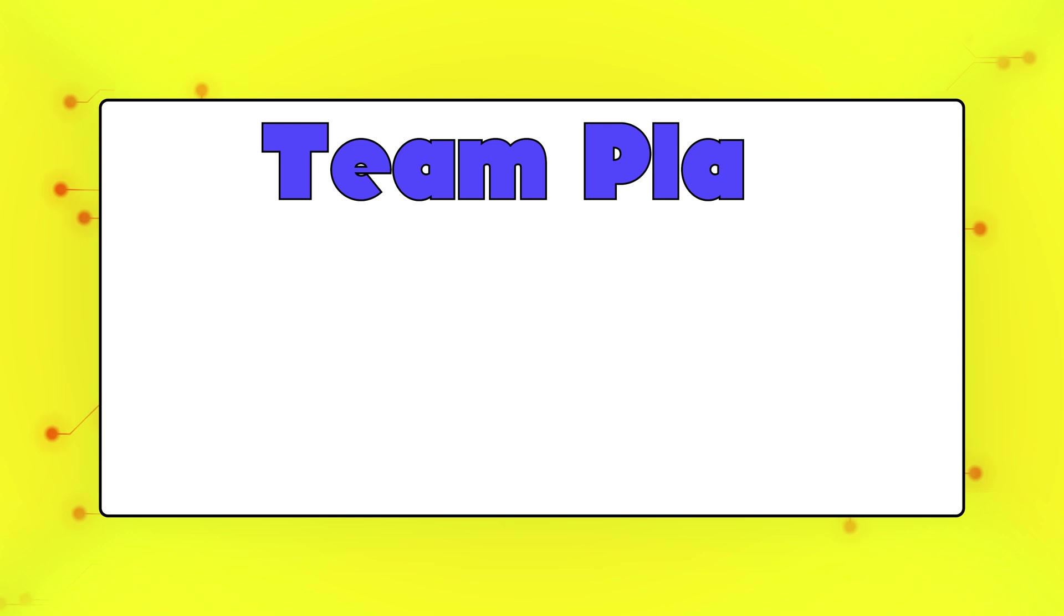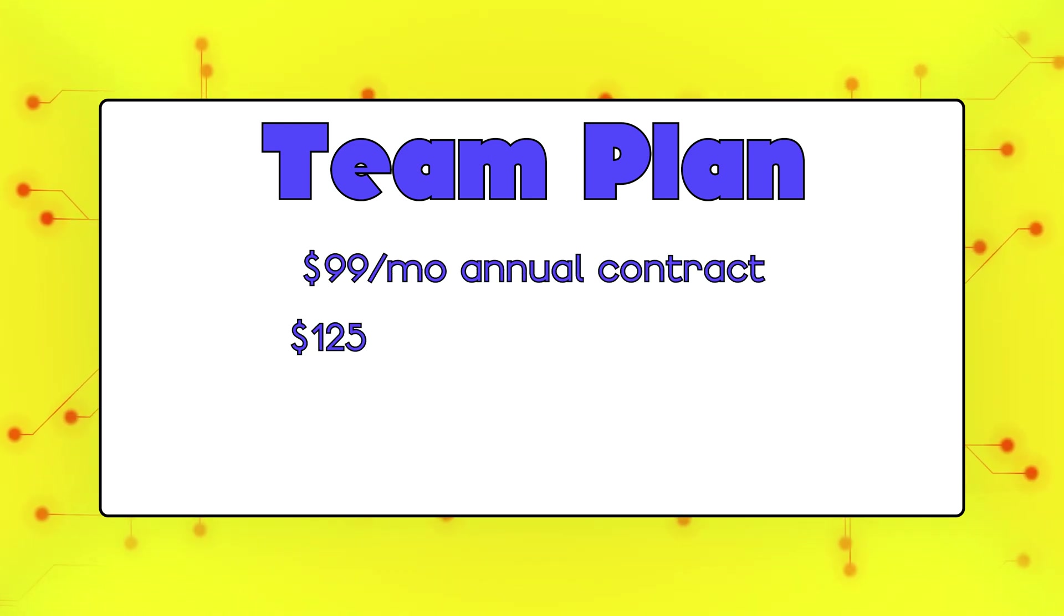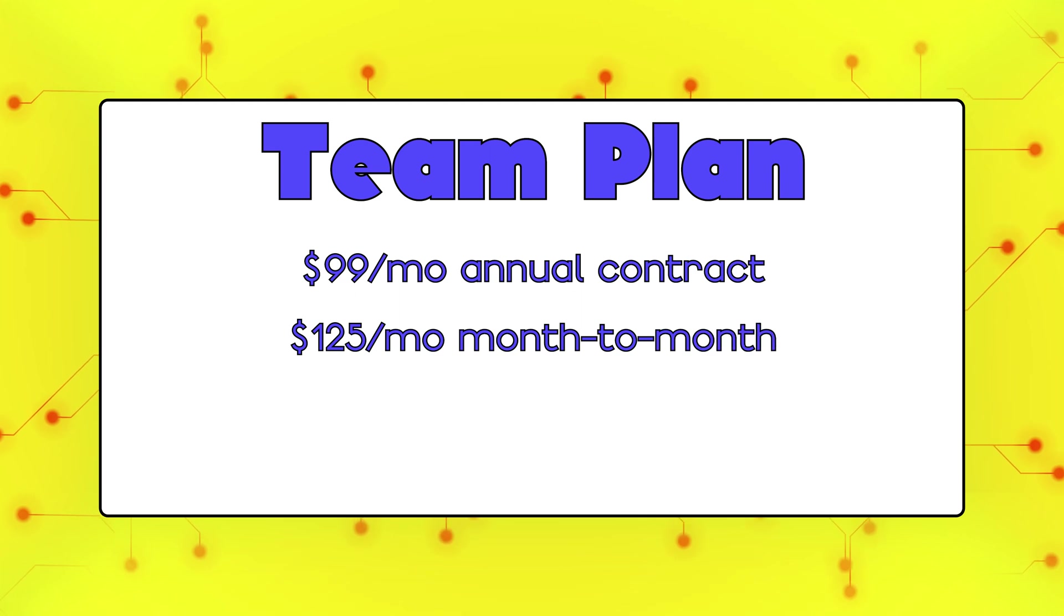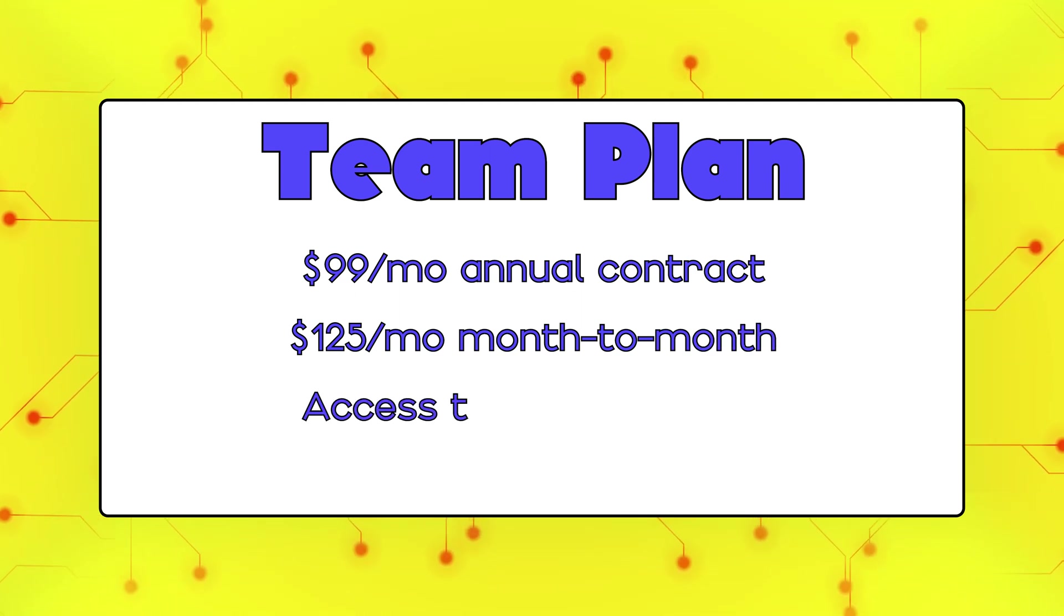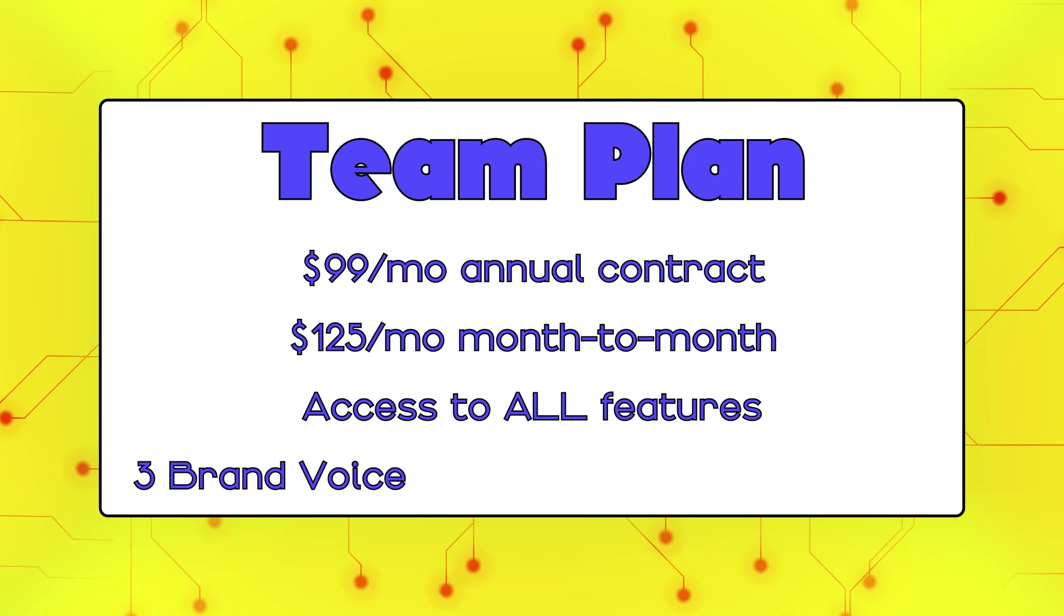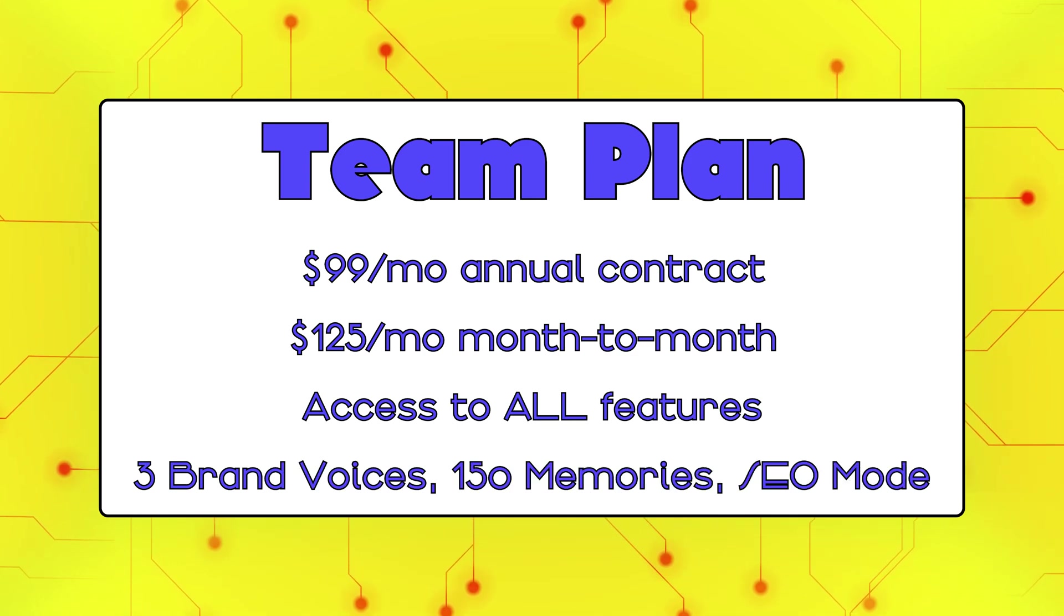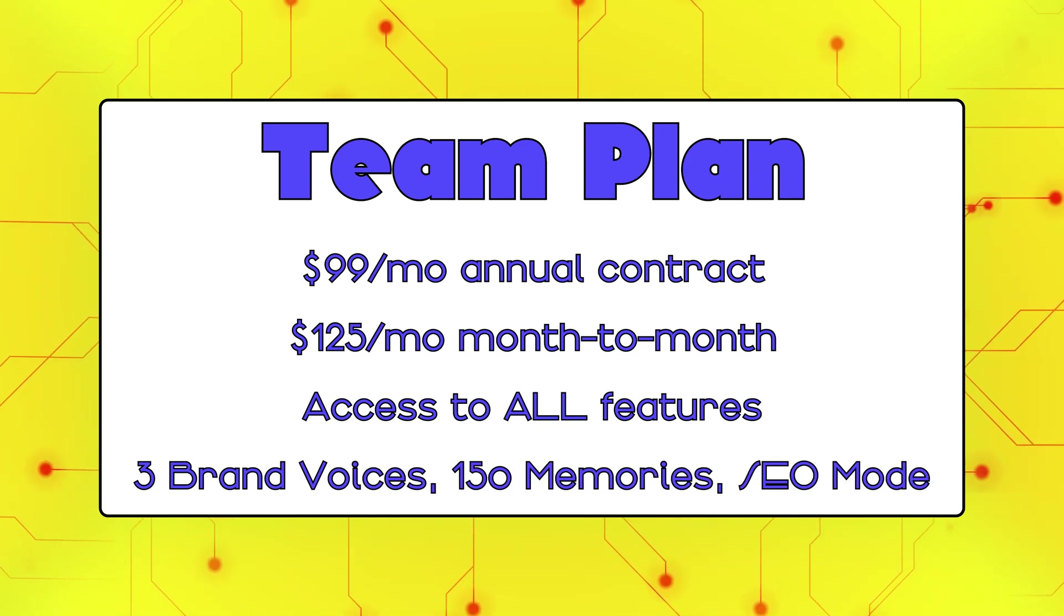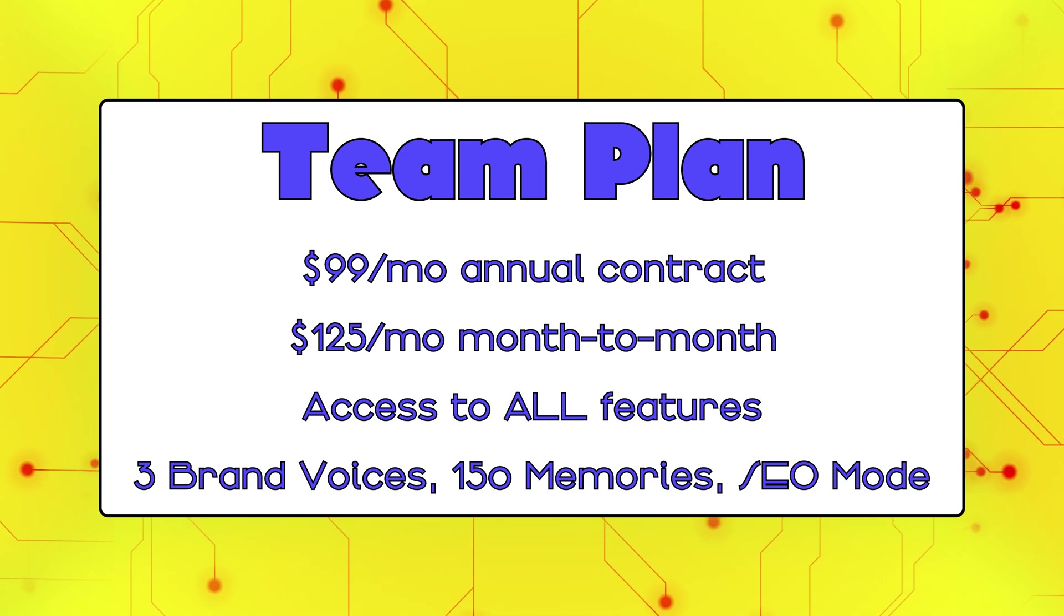The next plan is the team plan. Team starts at $99 a month with an annual contract or $125 for month to month. And with this plan, you get access to all of Jasper's features. You'll get up to 3 brand voices, 150 memories, and SEO mode, so this is perfect for a small team trying to grow their business.